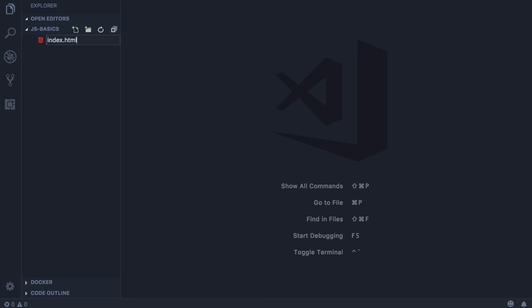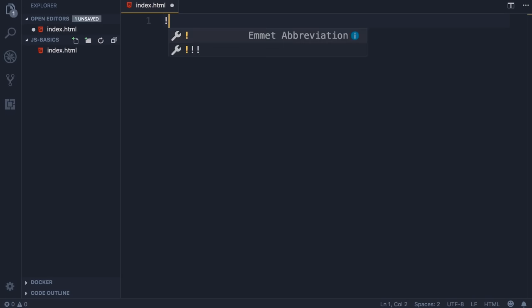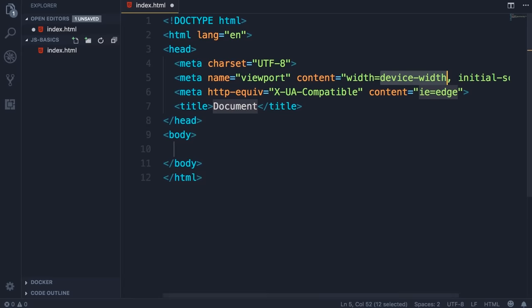Create index.html. You don't really need to know HTML in order to take this course, but if you want to be a front-end developer you should know your HTML well. In this file, type an exclamation mark and then press Tab. This generates some basic HTML boilerplate. We don't really care about any of this code here — we're going to use this as a host for our JavaScript code. Save the changes.